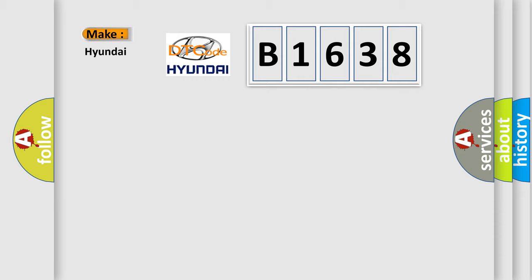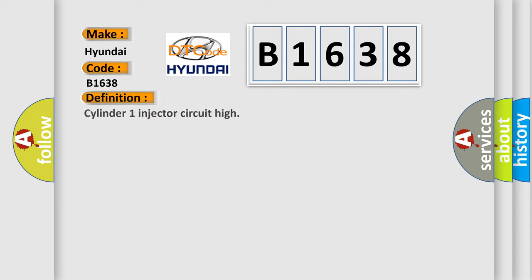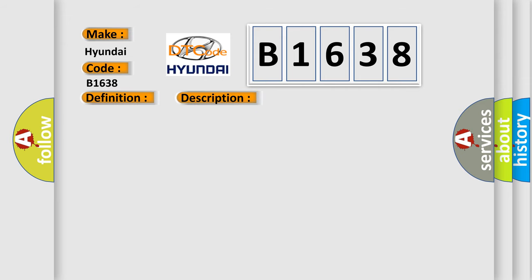So, what does the Diagnostic Trouble Code B1638 interpret specifically for Hyundai car manufacturers? The basic definition is Cylinder 1 injector circuit high. And now this is a short description of this DTC code: Injector 1 short circuit to battery supply.